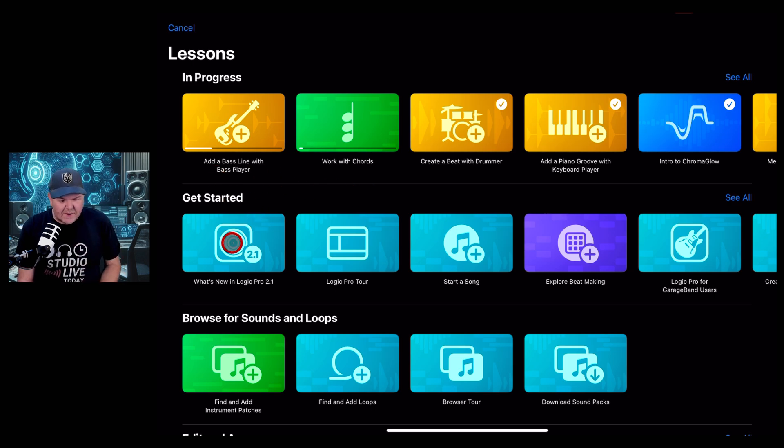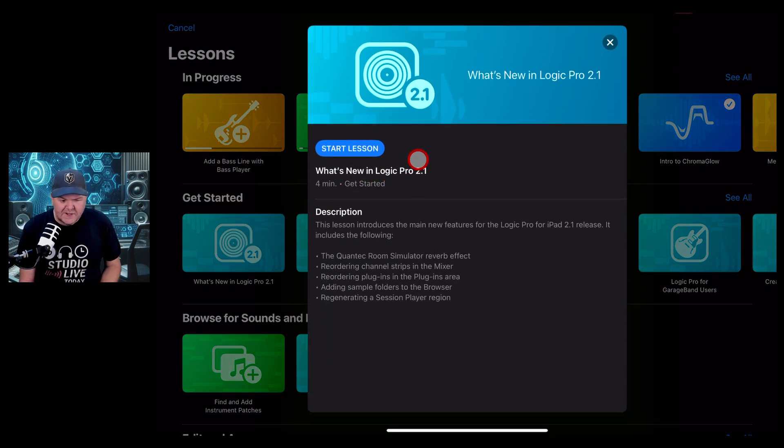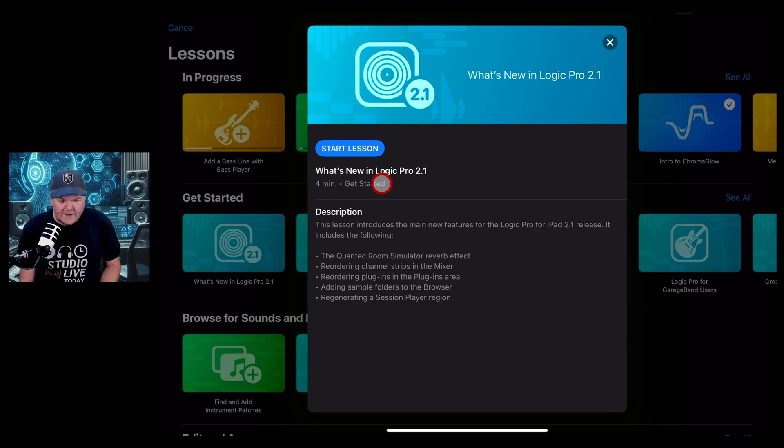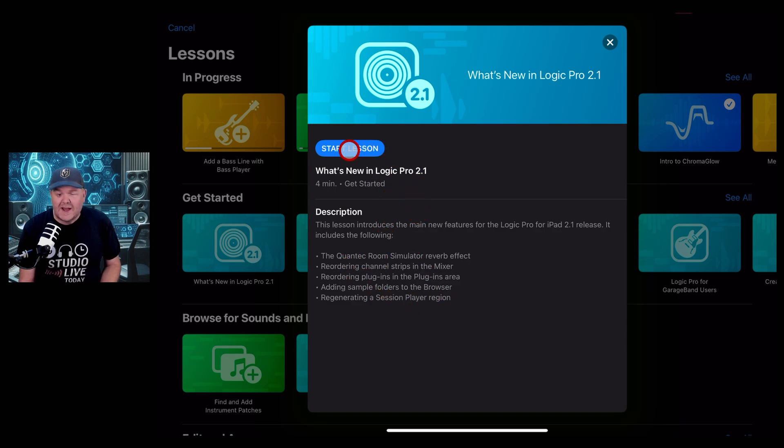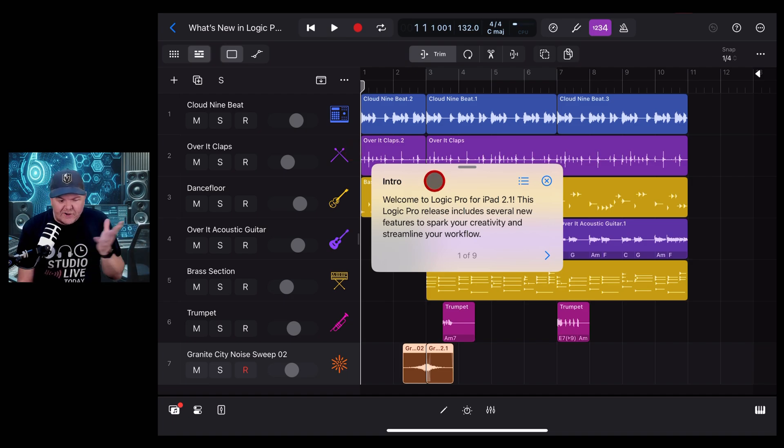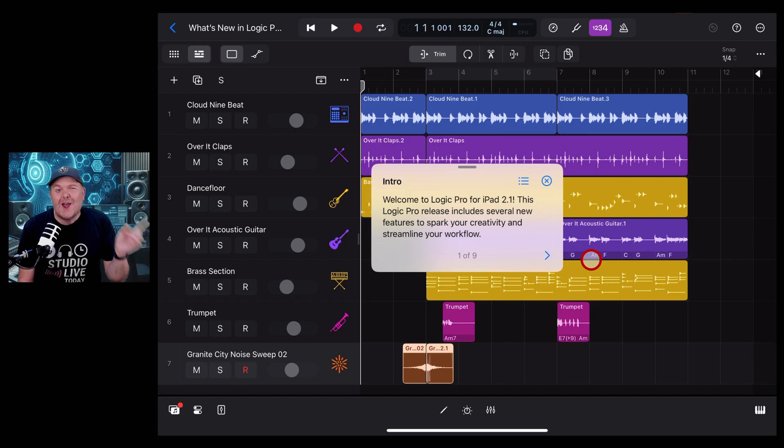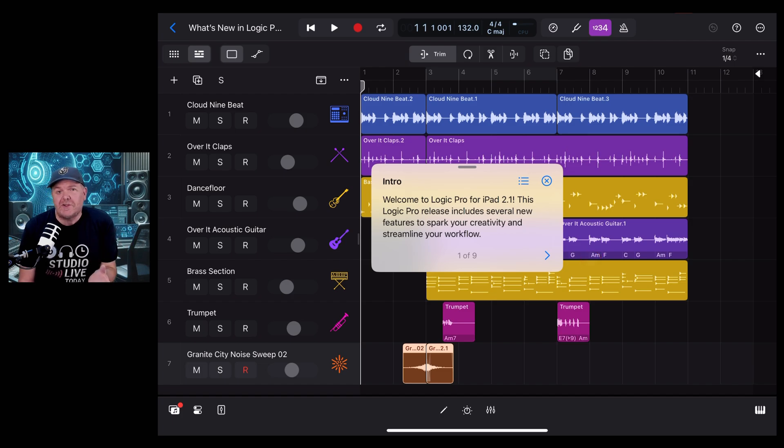We're here under get started and we're going to tap on this one to start the lesson. You can see here it's about a four-minute lesson and here's the five things that it's going to cover. Let's tap on start lesson. The lesson downloads and here it is. We get a guided tour, so there's the intro.